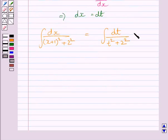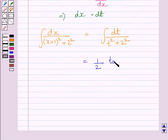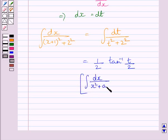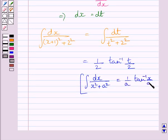This integral equals 1 upon 2 times tan inverse of t upon 2. Here we have used the formula: the integral of dx upon x squared plus a squared equals 1 upon a times tan inverse of x upon a plus c. In this integral, x has been replaced by t and the value of a is 2.